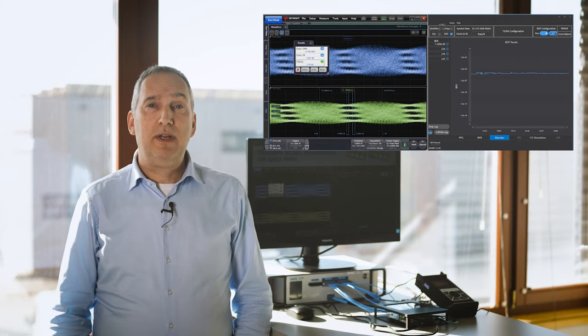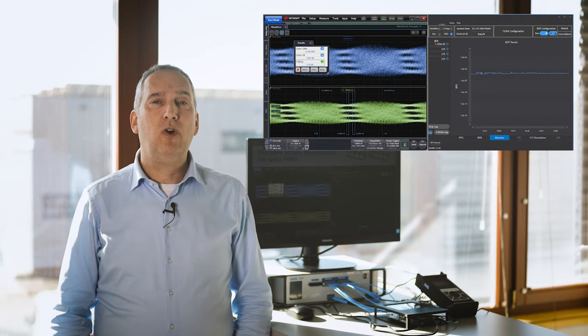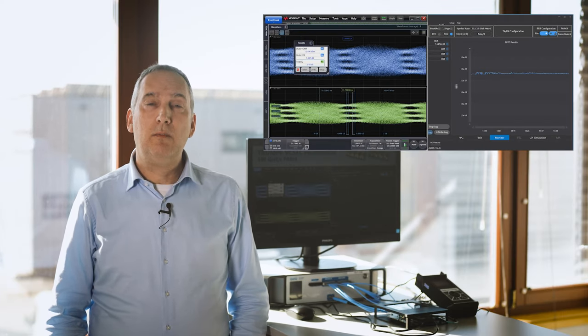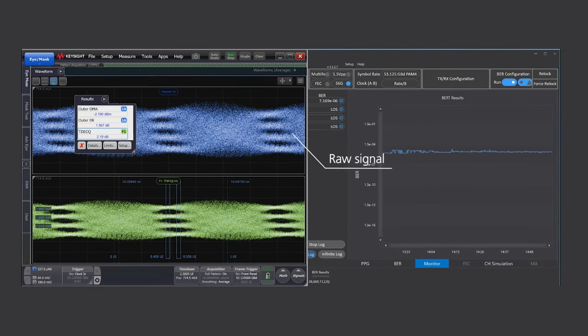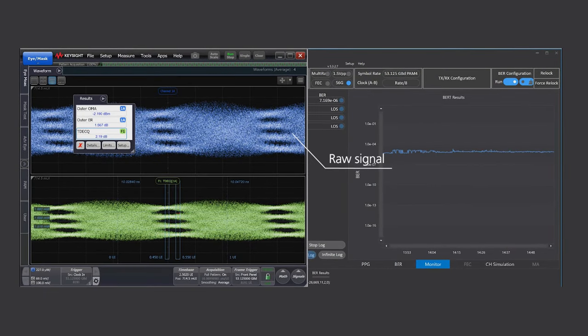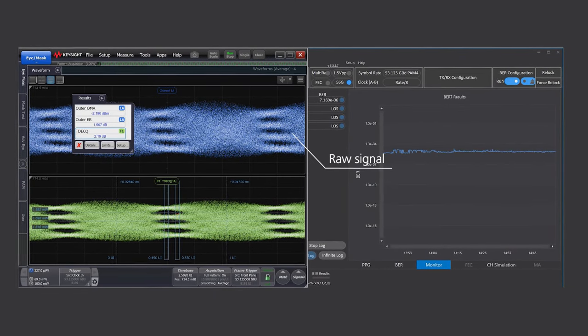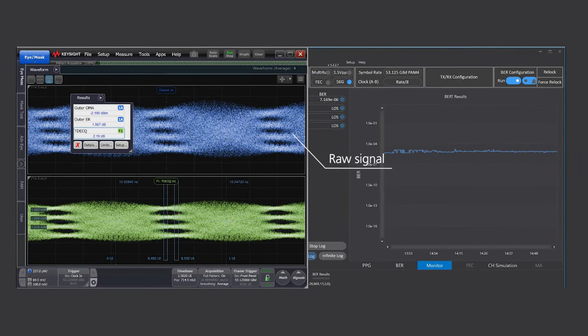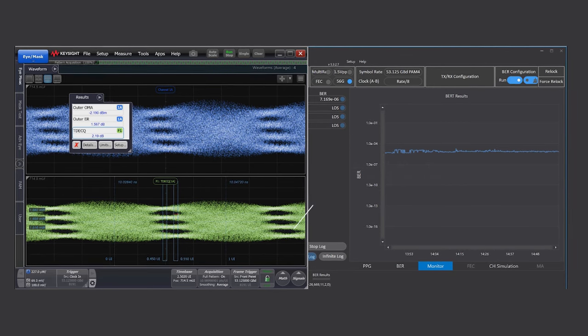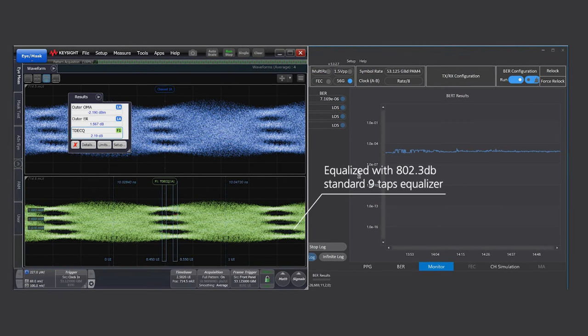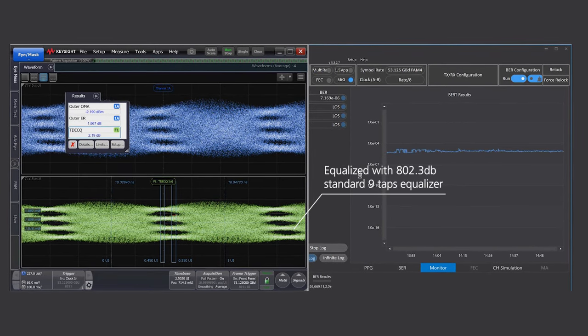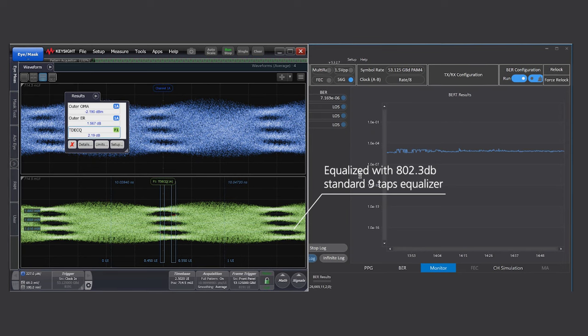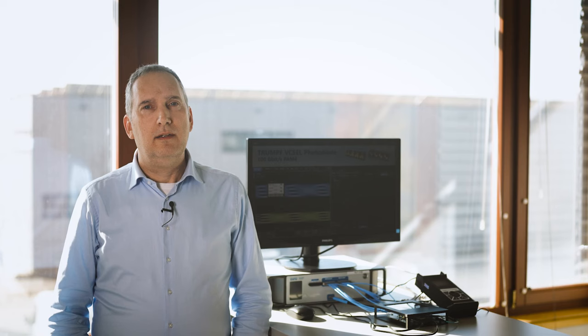The eye pattern underlines the performance of the 100 gig components. The upper eye pattern shows the raw signal received from the modulated laser, where the lower eye pattern has been equalized using the 802.3 standard 9 taps equalizer.